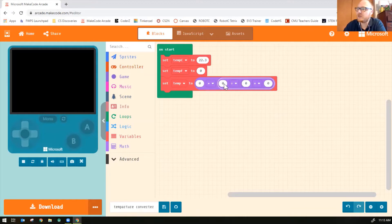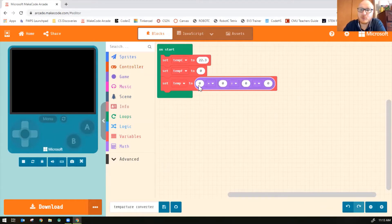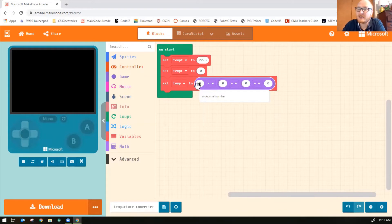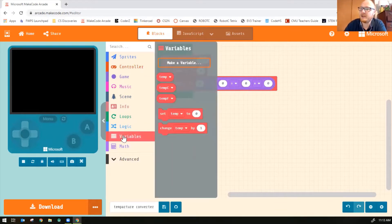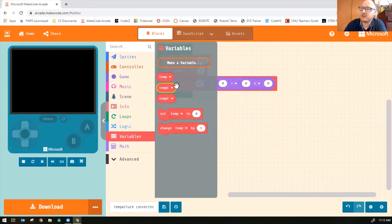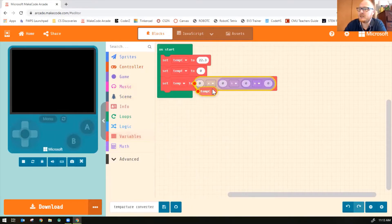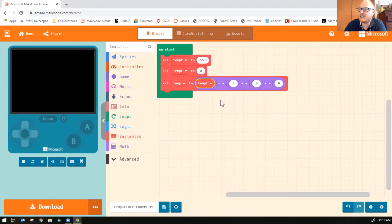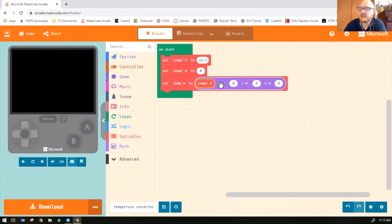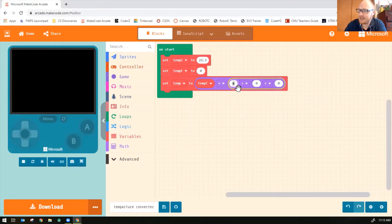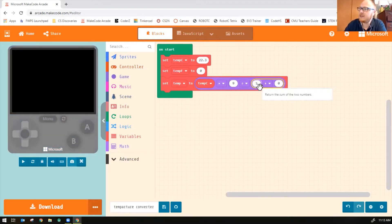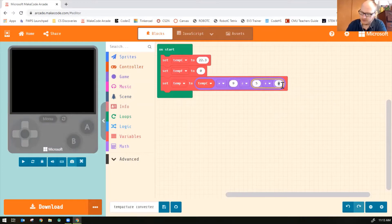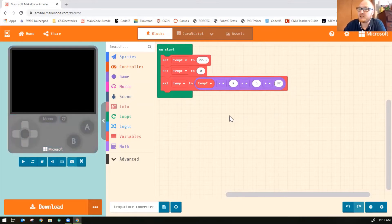So the first block I need is one of my variable blocks. I'm trying to convert Celsius into Fahrenheit. So let's take my variables and find the one that just says temp C and put it inside the first section there. So now it's temp C times nine divided by five plus 32. And that's my equation.